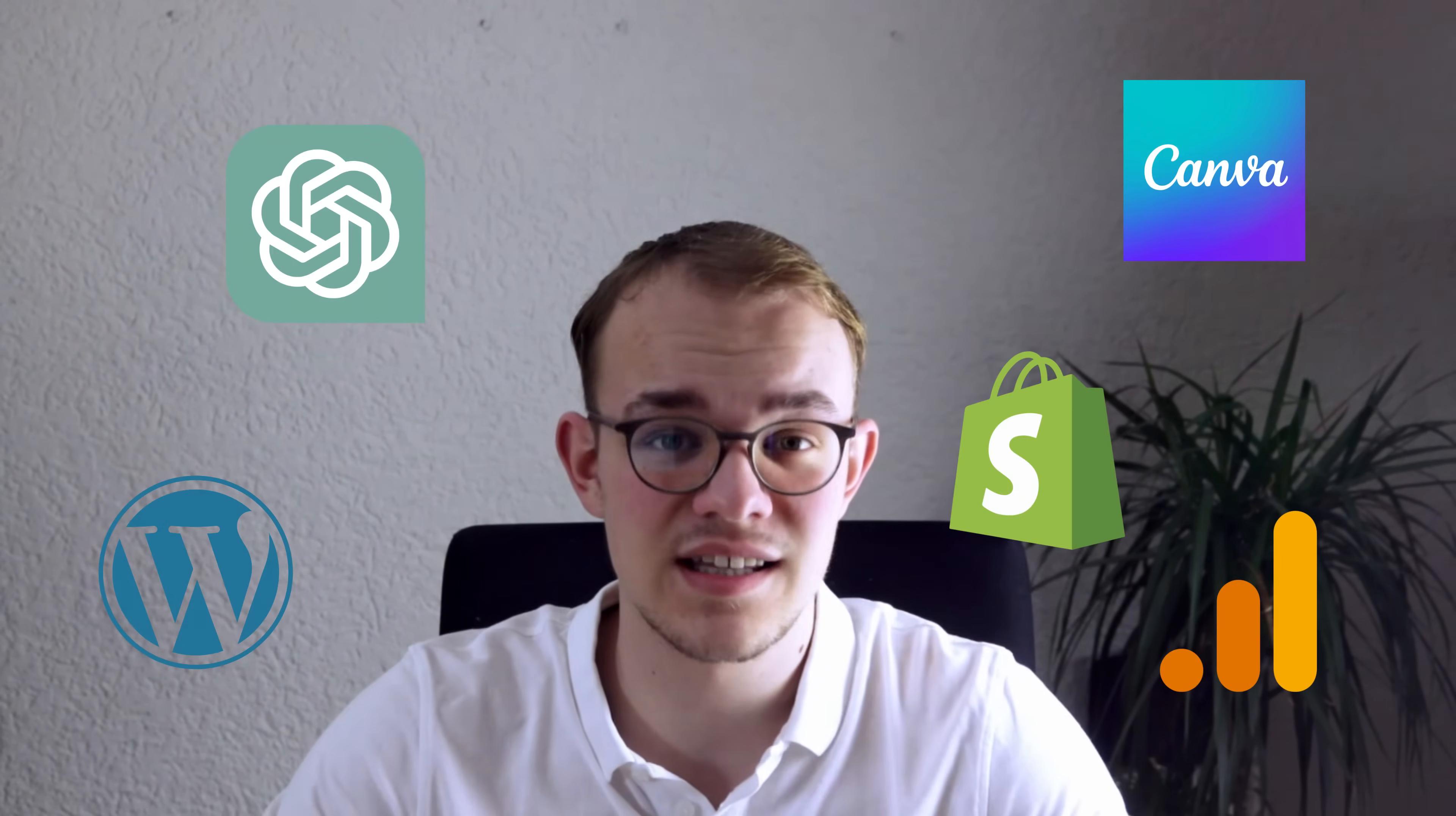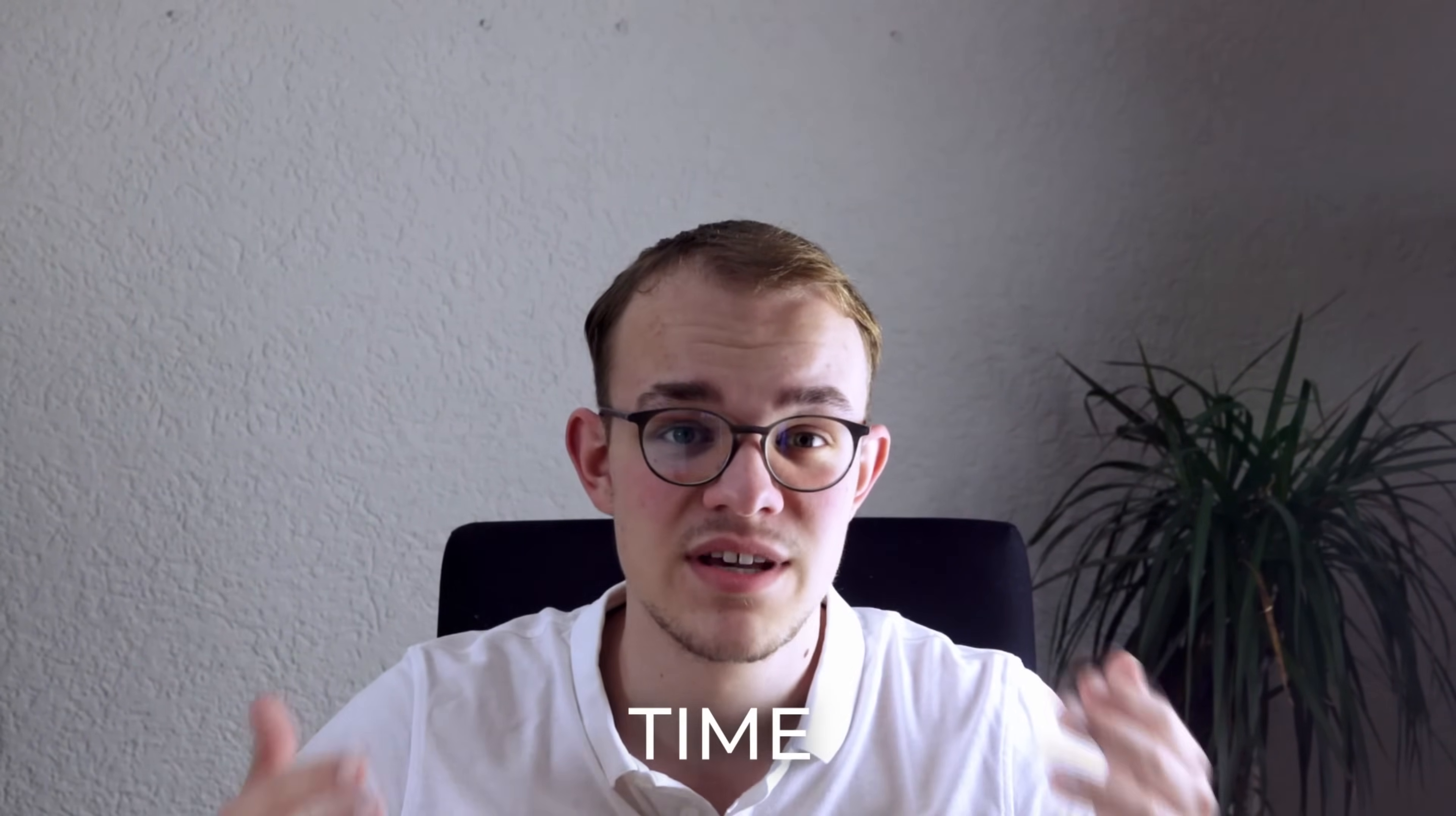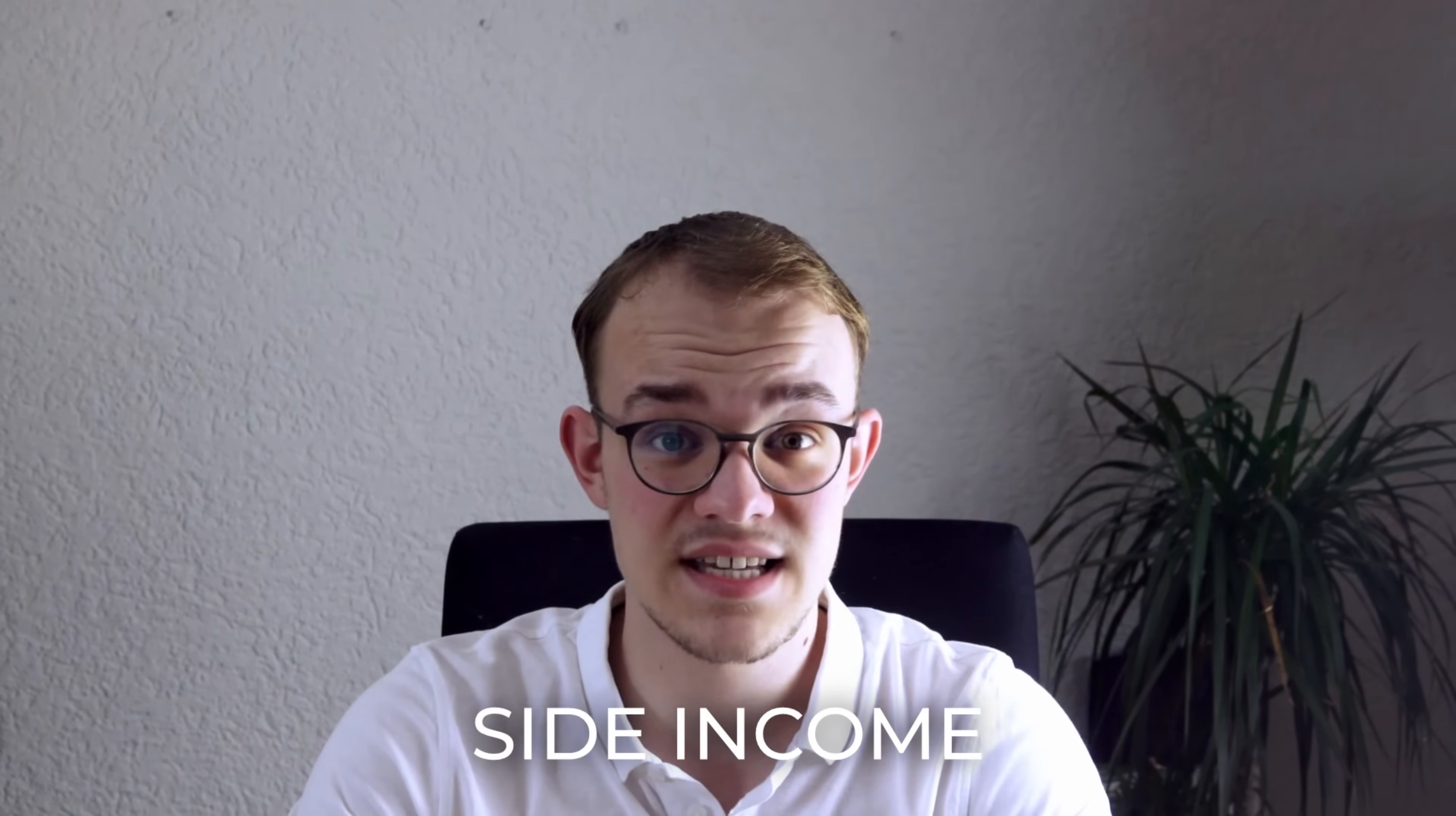Making money online was never easier than now, and this is literally the best time to start an online business and generate a side income. And I say side income because this is not the typical video on how to get rich fast or stuff like that, but rather to generate a side income alongside your regular job.